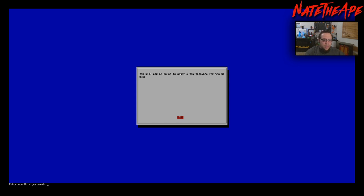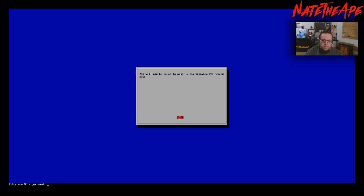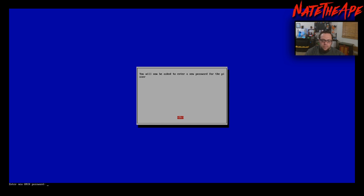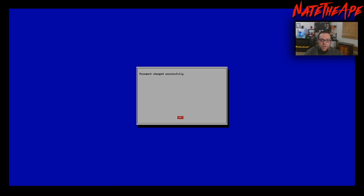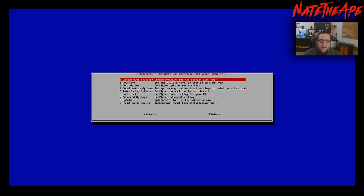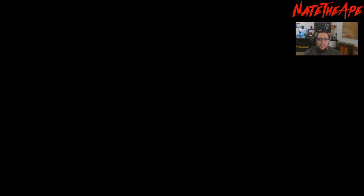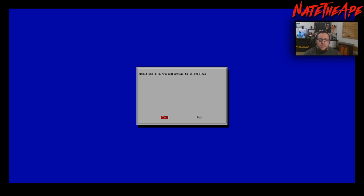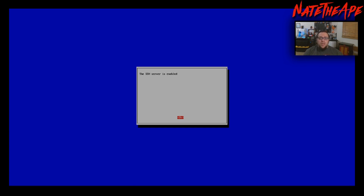The first thing we're going to do, because we're enabling SSH, is change the user password. Click on the first option and enter a new password. The reason we want to do this is because SSH allows remote access into the Raspberry Pi — if someone gained access to your network and found the IP address, they could get in easily with the default password. To enable SSH, drop down to option 5 under interfacing options, go to SSH, and click yes. It confirms the SSH server has been enabled. Click OK and press the right arrow key until we get to finish.